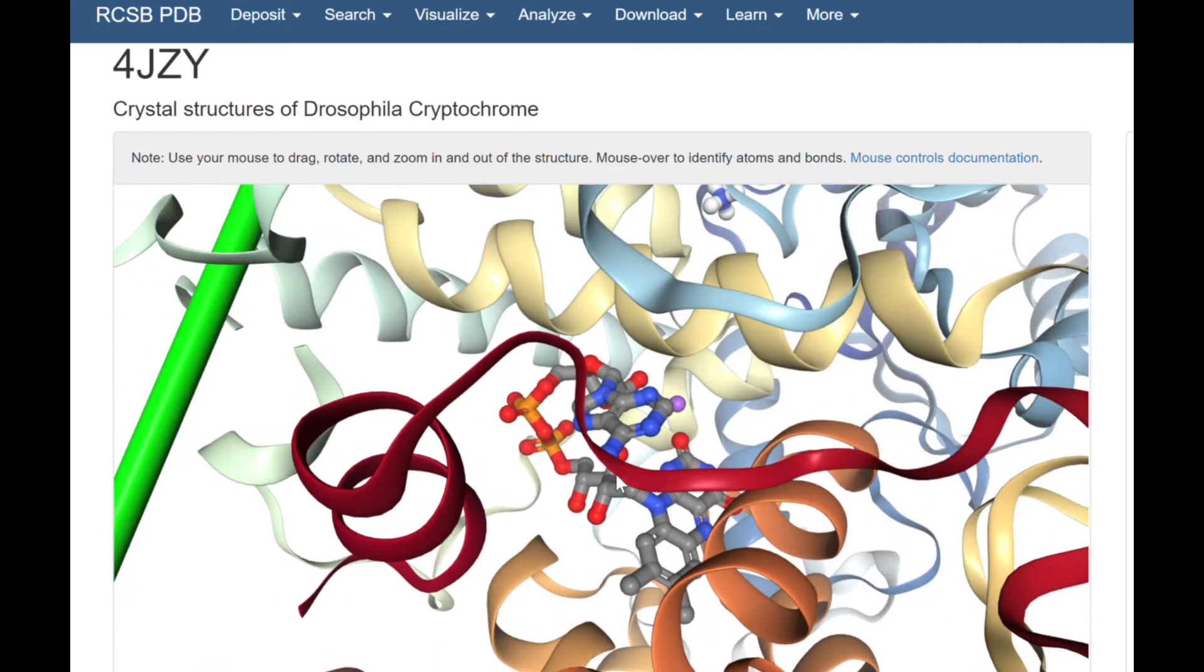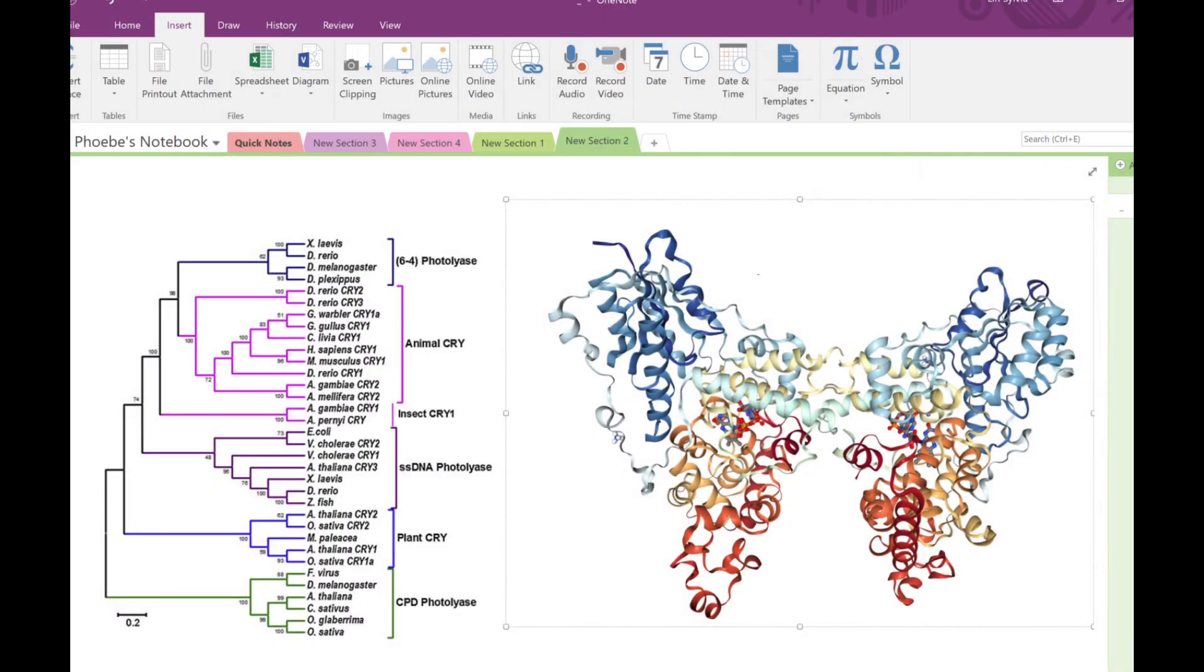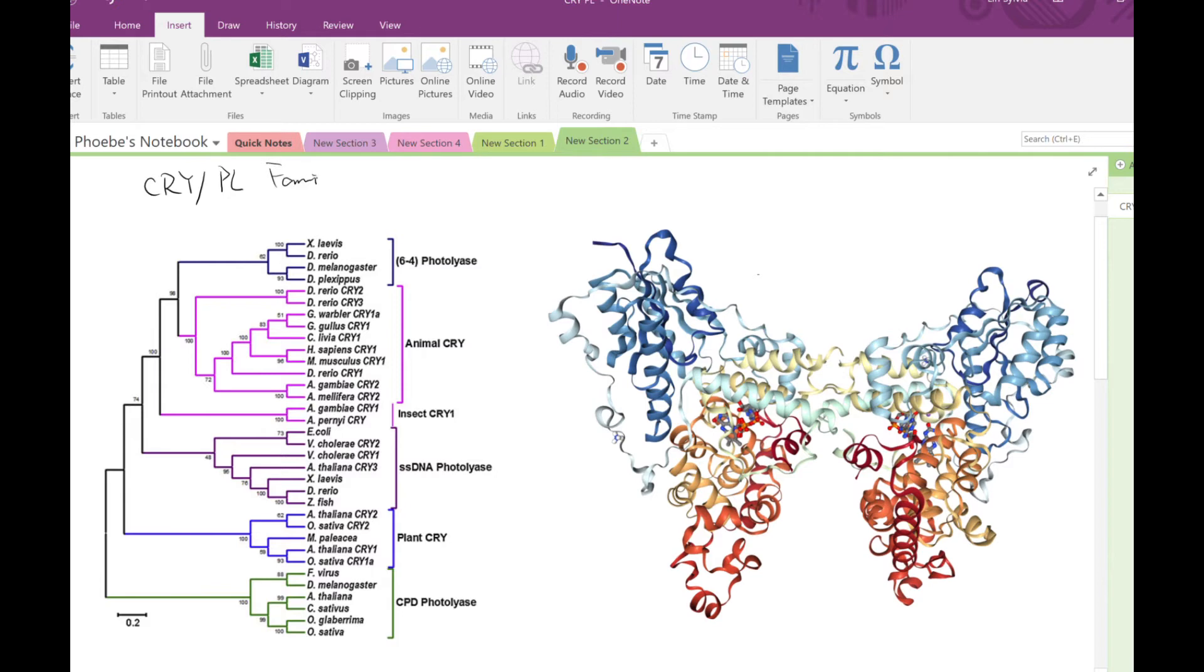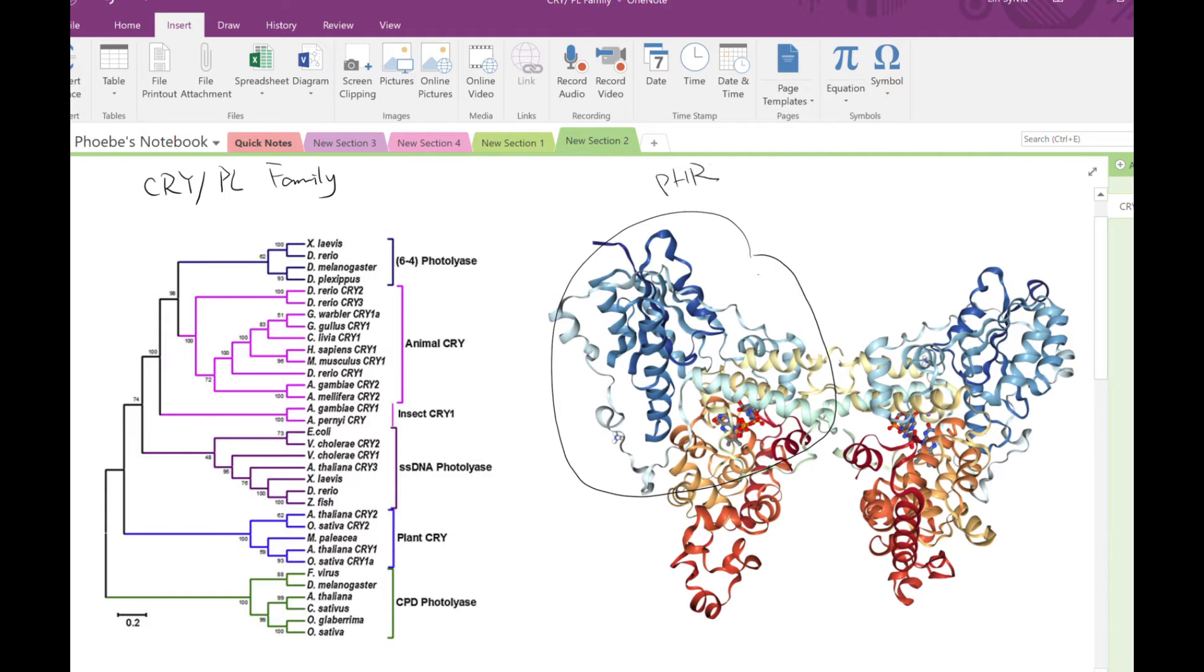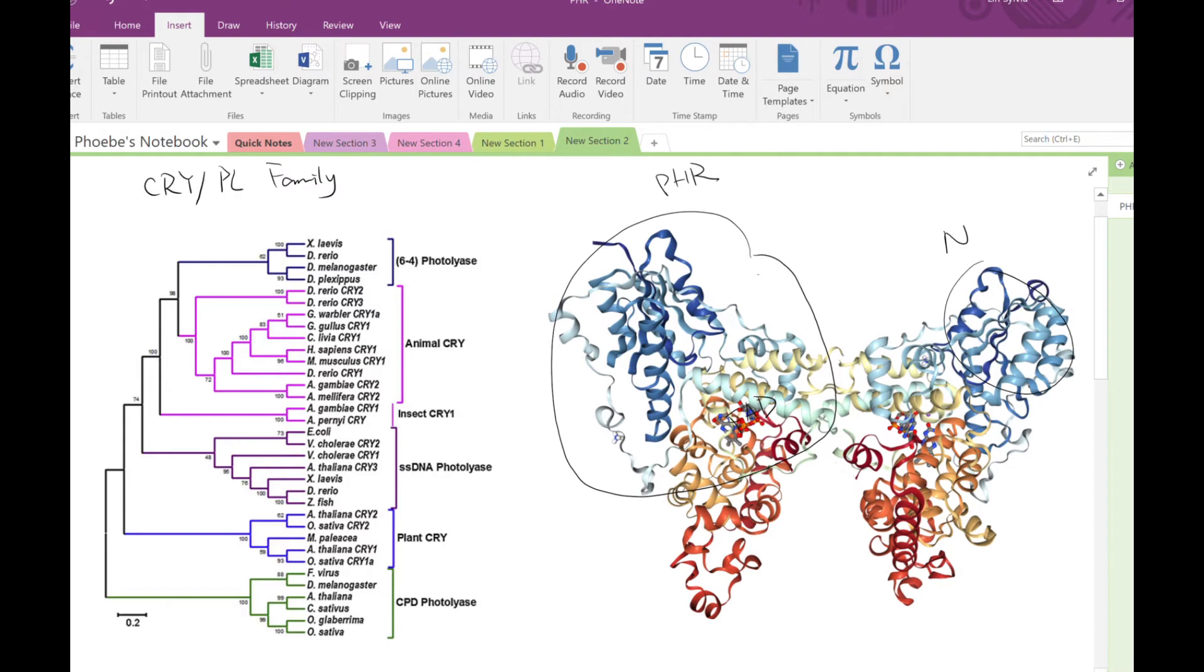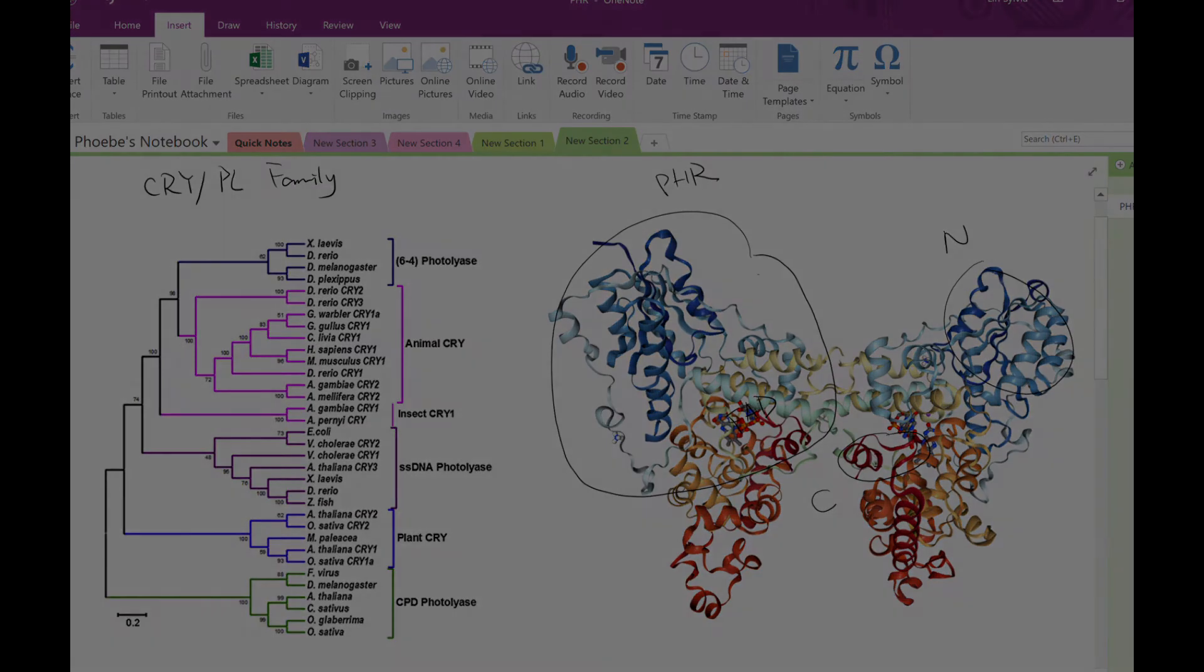This protein belongs to the Cryptochrome/Photoliase family, which are photoreceptors that perform DNA repair or regulate growth and development in plants and animals. All proteins of this family share a chromophore binding Photoliase homology domain, abbreviated as PHR, which allows the binding of FAD cofactor to harvest light. The PHR region consists of an N-terminal alpha-beta domain and a variable C-terminus helical tail with different functions.